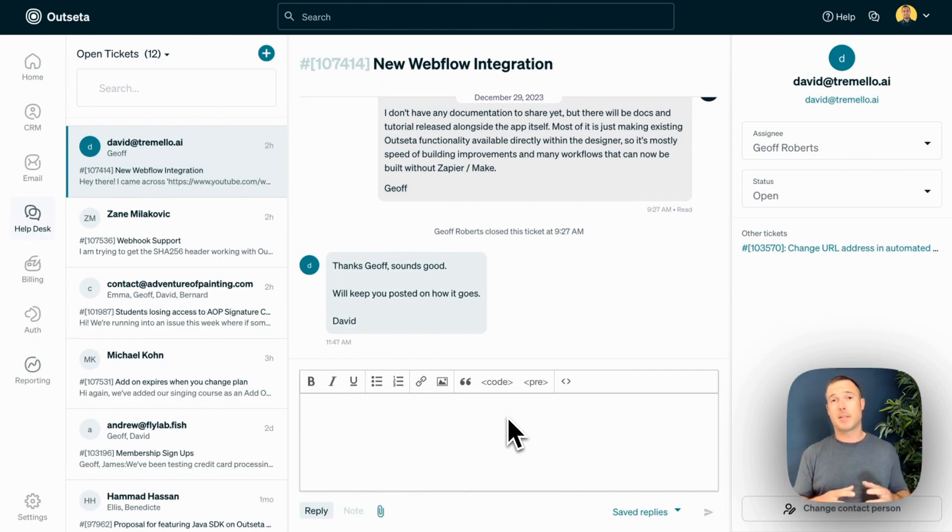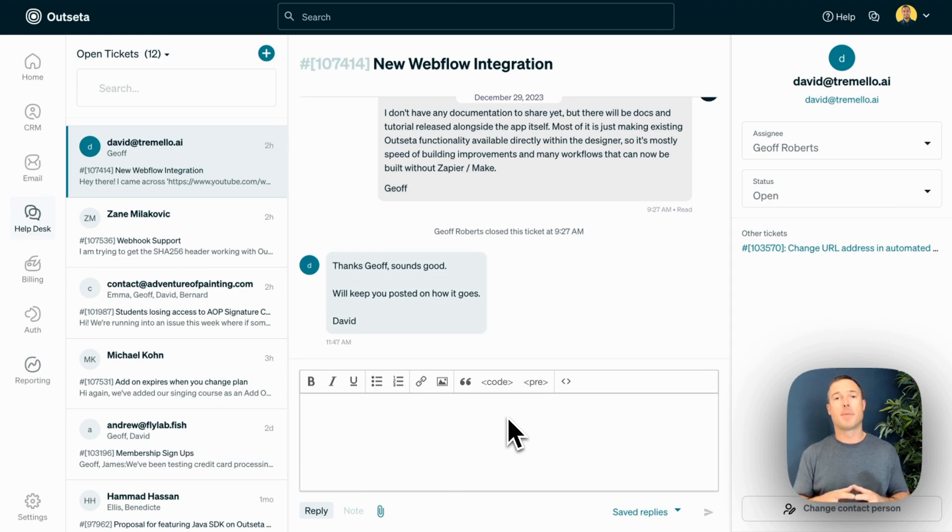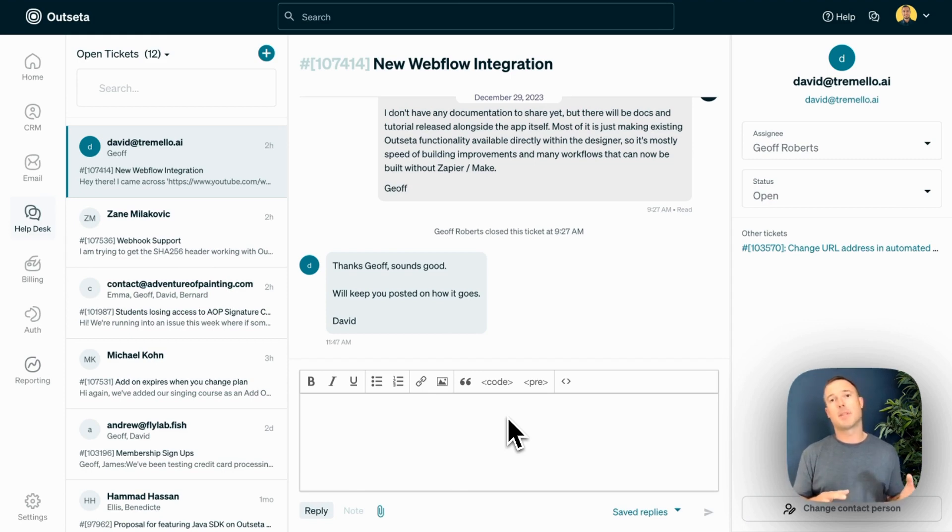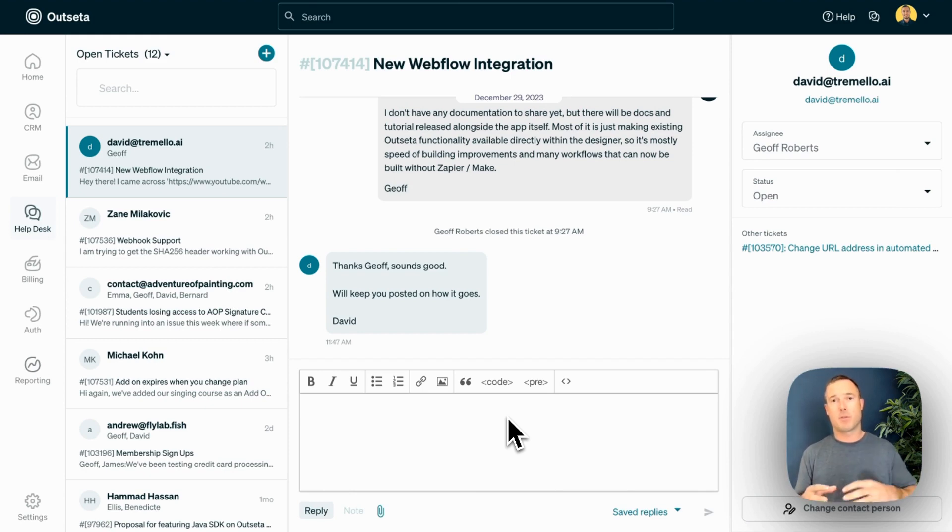Outseta's help desk gives you access to three tools to help you grow a happy member base: a support ticketing system, a knowledge base, and a live chat embed. Here we are within the support ticketing system. This is a shared inbox where all of your customer service requests will get routed.